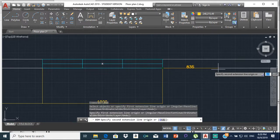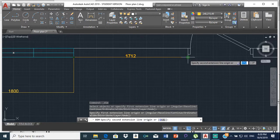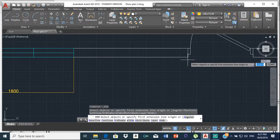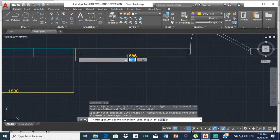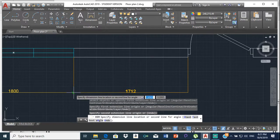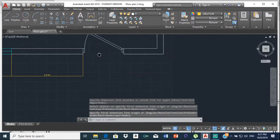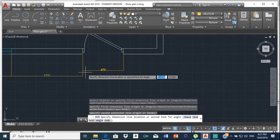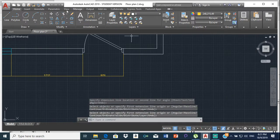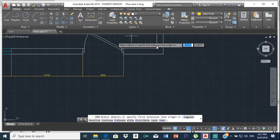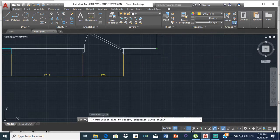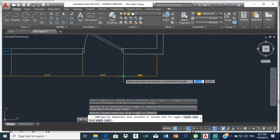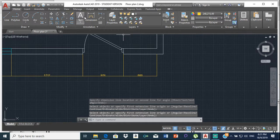From here to here, bring it down to there. From here to here, then bring it down here. From there to there, then this wall right here. And then we do the wall width, which should be 150.